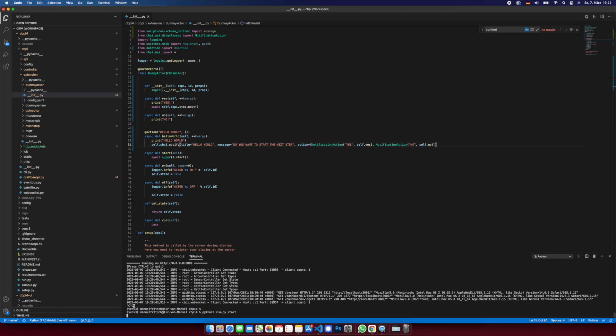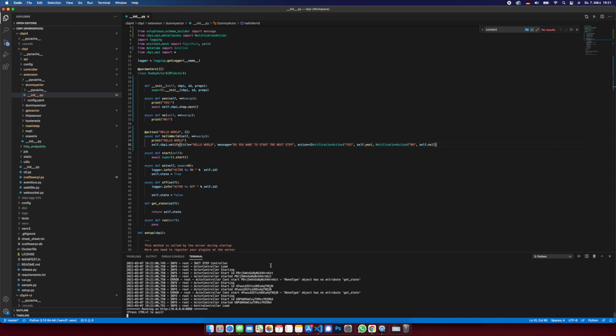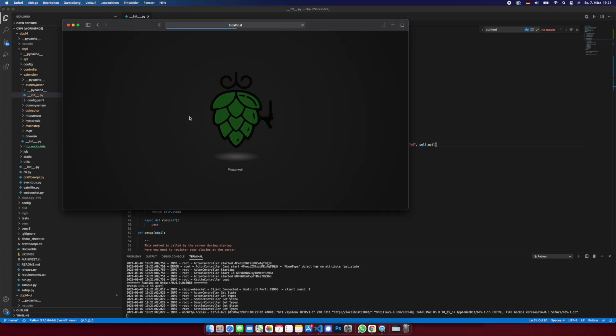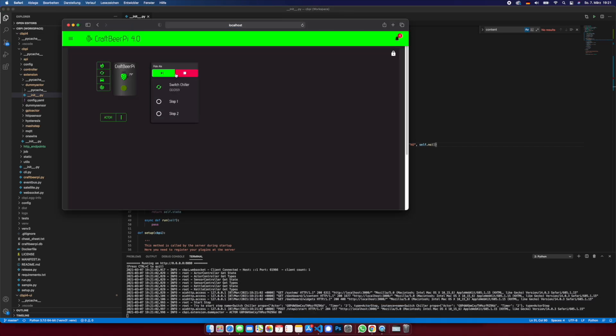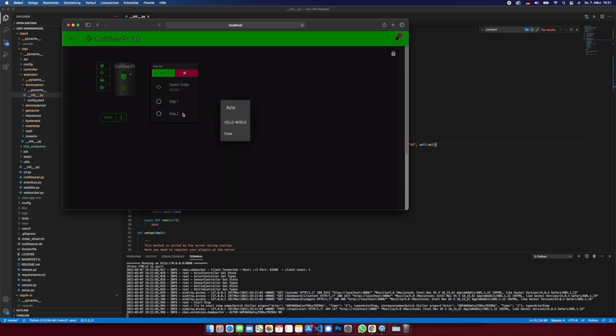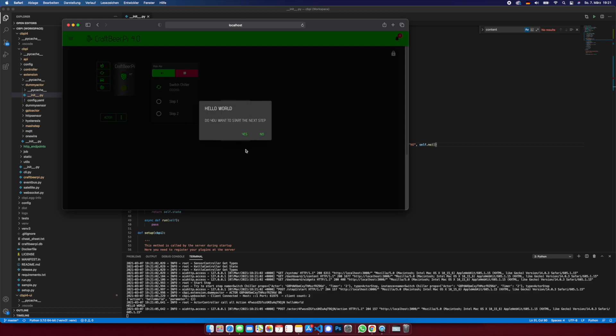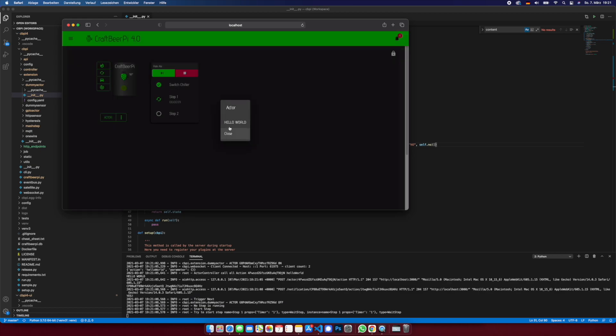So restarting the server, go here, we start the brewing process and we say hello world. Do you want to start the next step? Yes. And as you can see here in the background, we go into the next step.